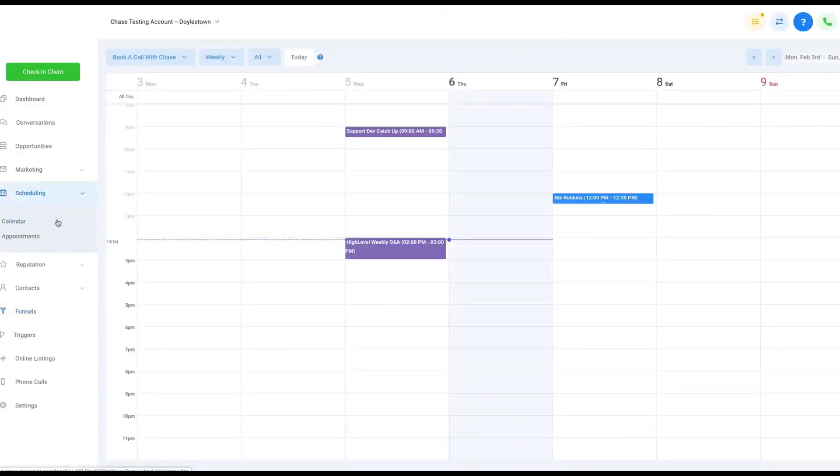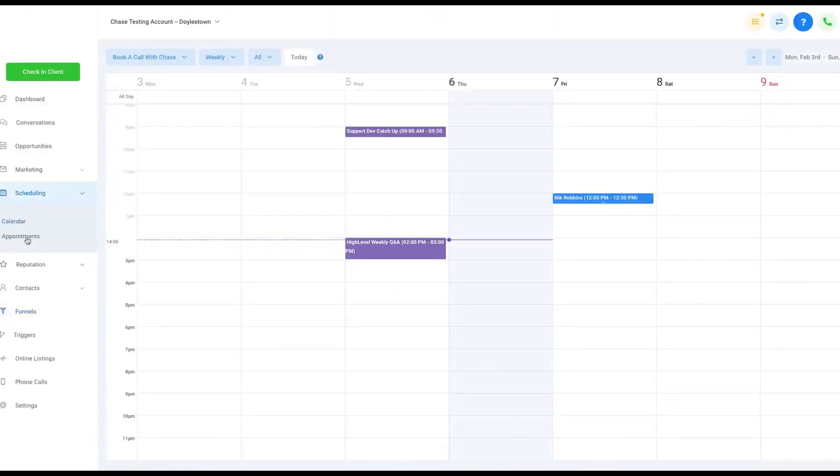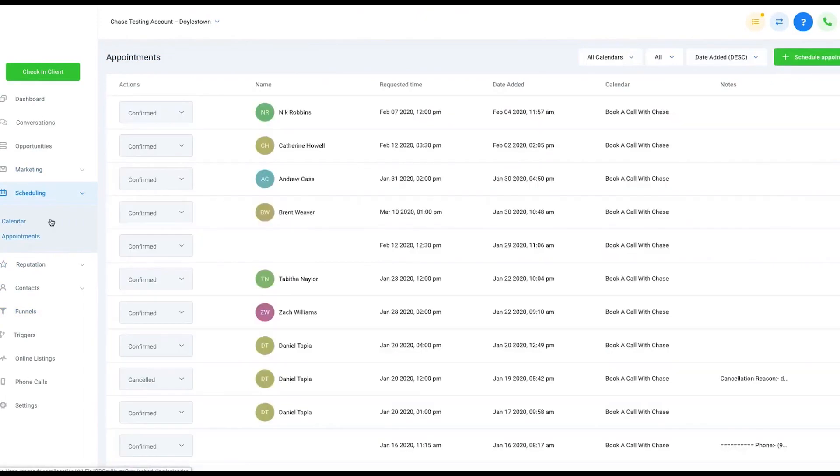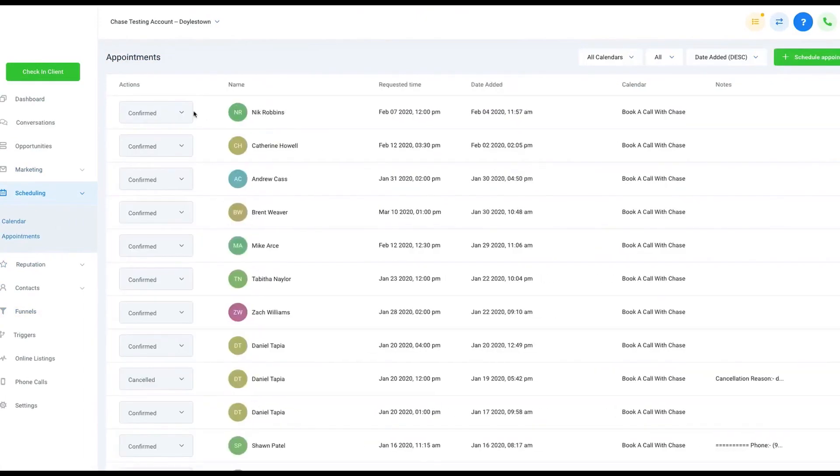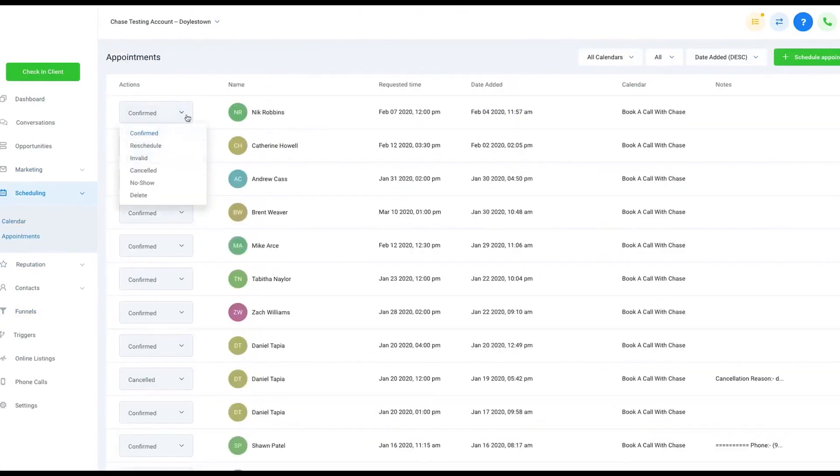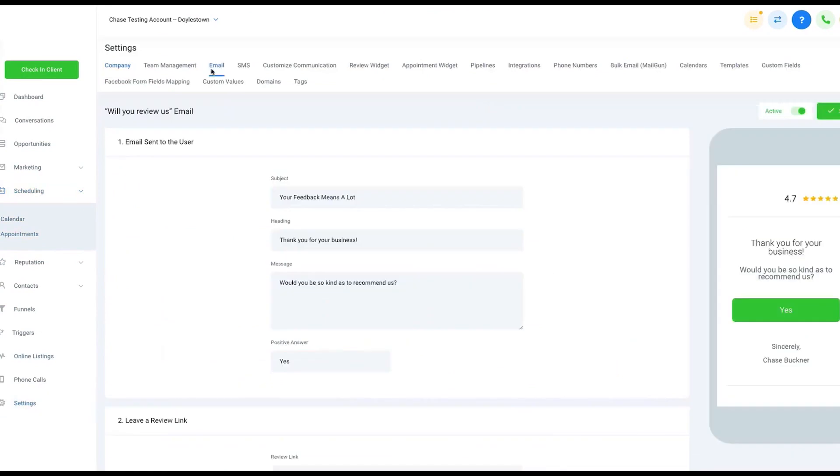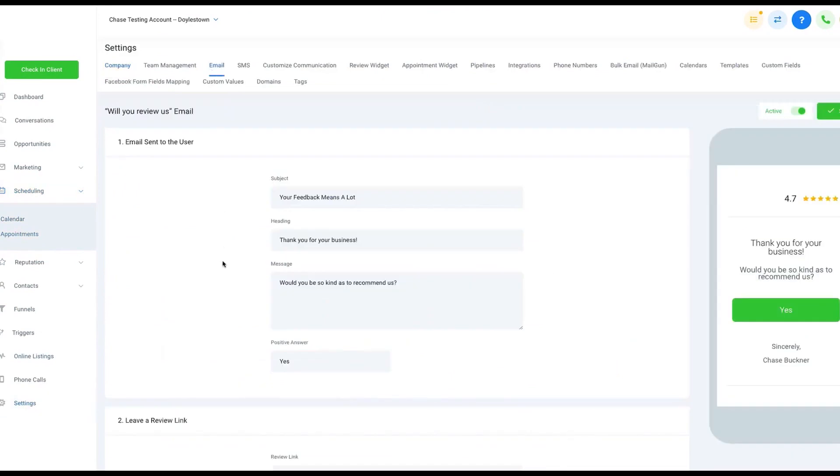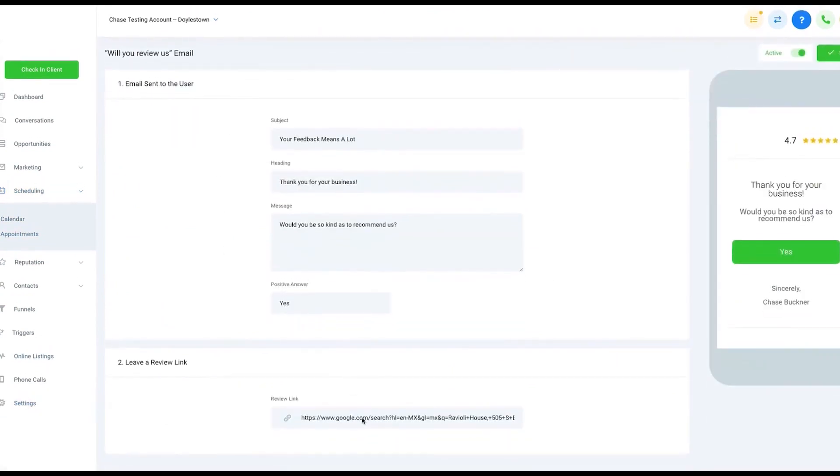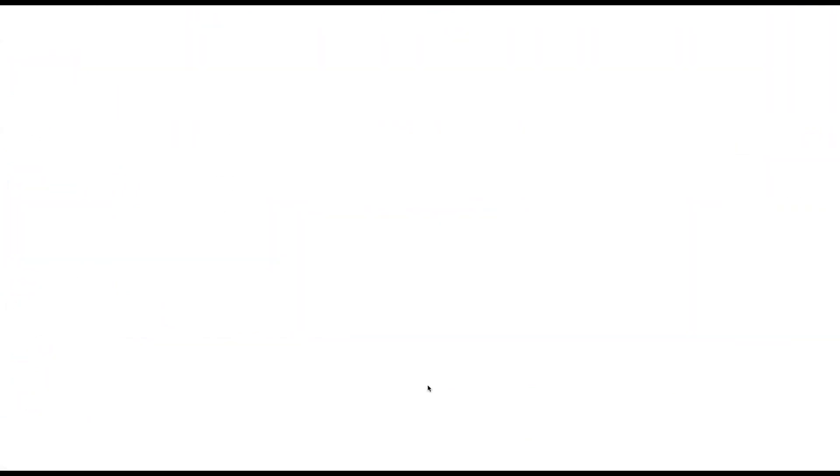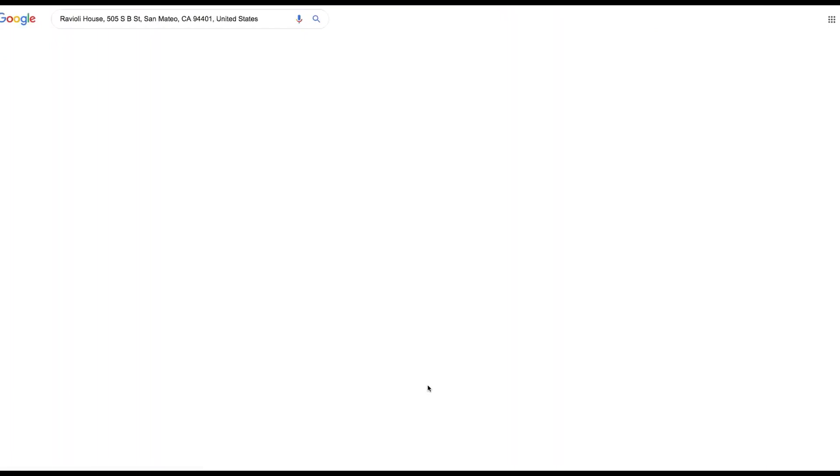But what makes High Level the best solution for marketing agencies is that the platform is fully white-labeled, which means you can brand the platform and mobile app with your custom domain, logo, and company colors. Then you can resell it to your customers for a monthly subscription that goes straight into your agency's bank account.